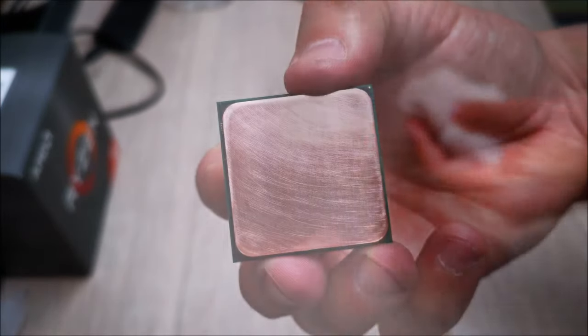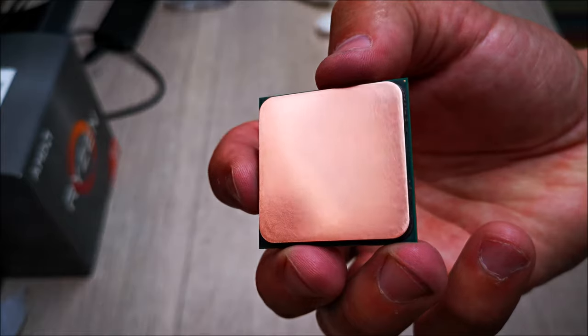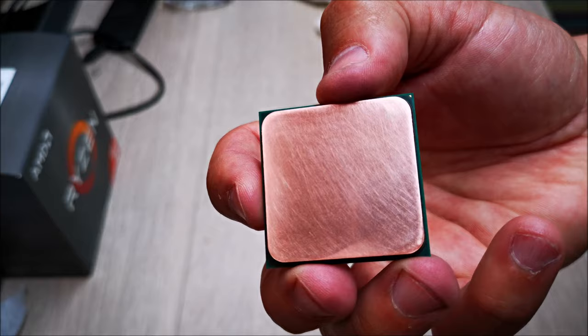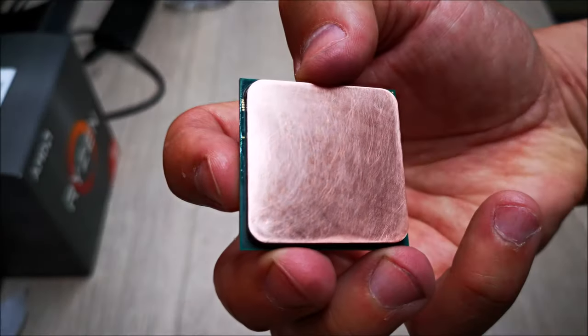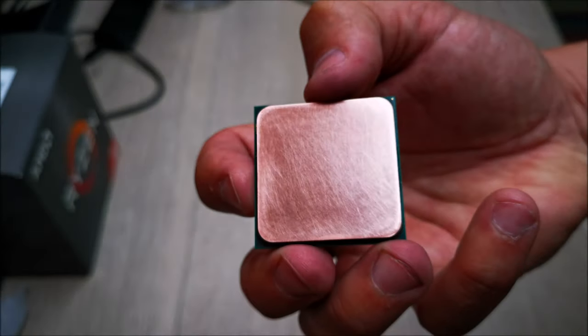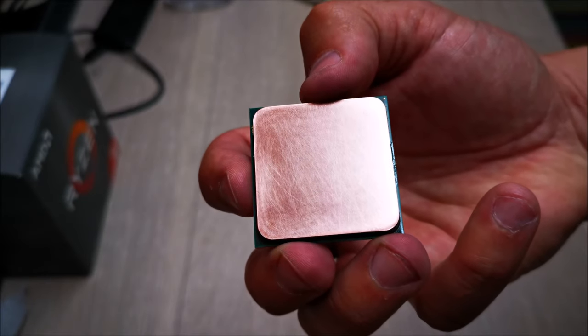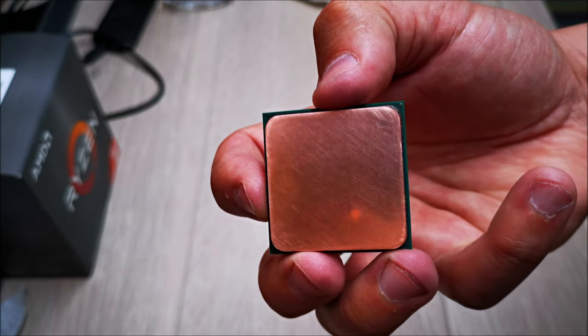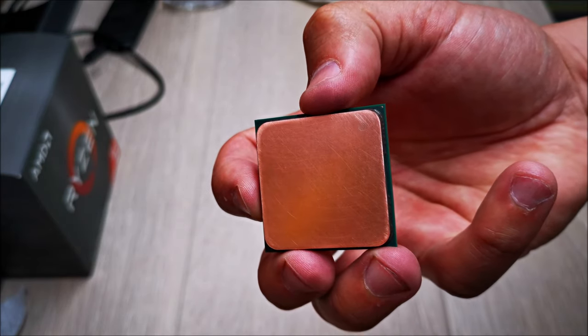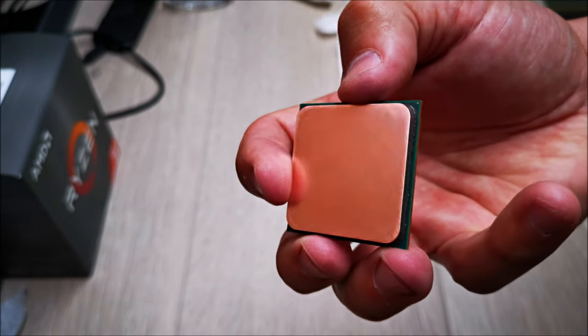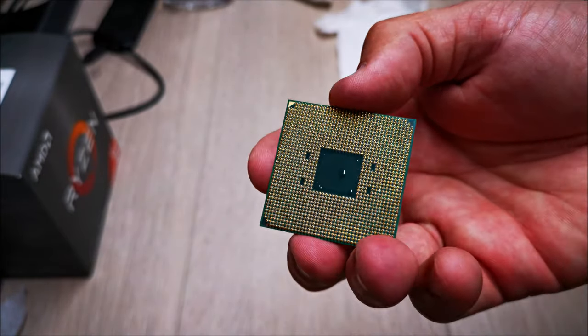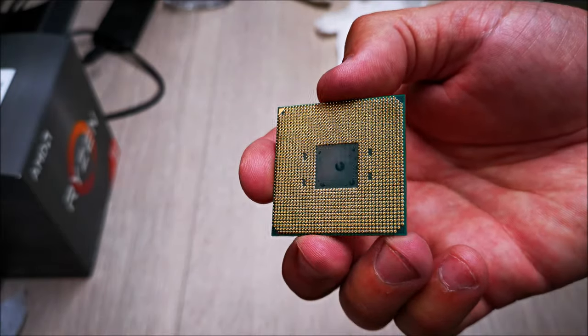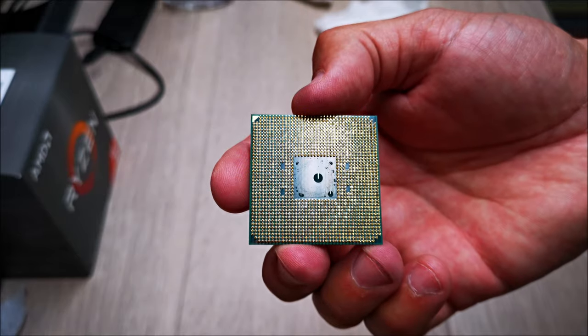Also, you don't have to put a lot of pressure as you're sanding the CPU. Just let the weight of your arm relieve a little bit of that pressure. Go in circles, back and forth. Don't push on it, just slight pressure, almost like just the weight of your arm. Just let your arm rest a little bit on it. Go back and forth until you start seeing the copper showing and all you see is copper.